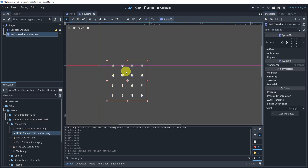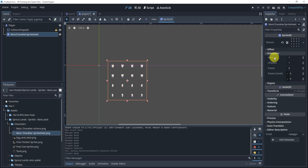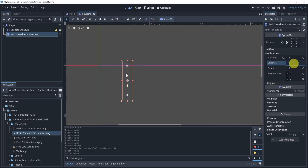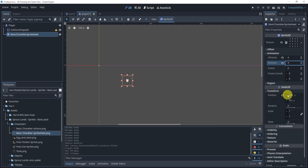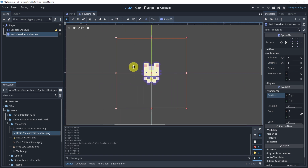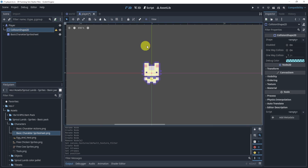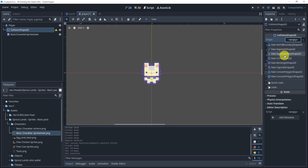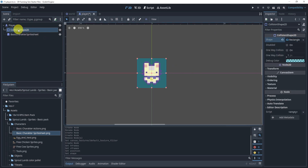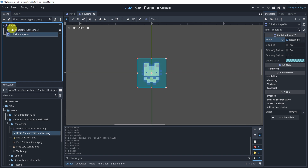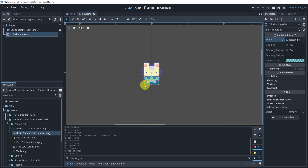Next, go to the Animation tab on the right-hand side, set HFrames to 4 and VFrames to 4. Then go to Transform and reset the position to (0, 0) to center it on screen. Next, go to the CollisionShape2D and give the player a rectangle collision, dragging it above the sprite so that the collision sits around the player's feet.